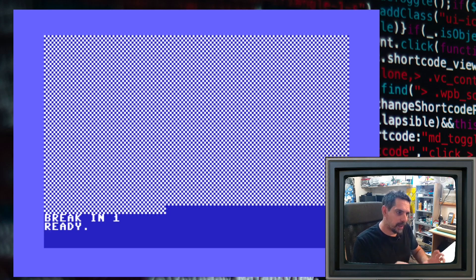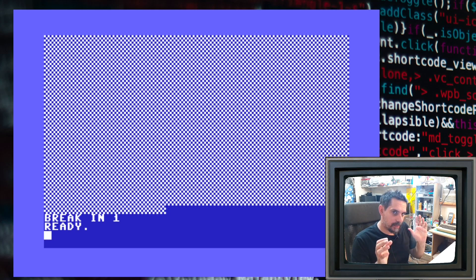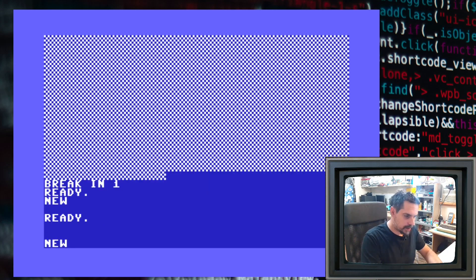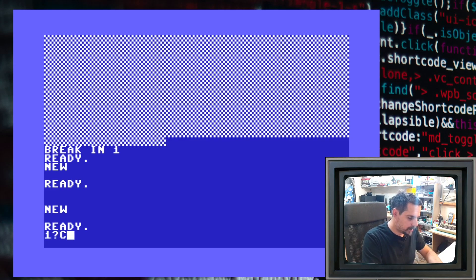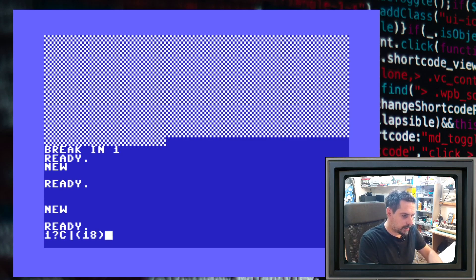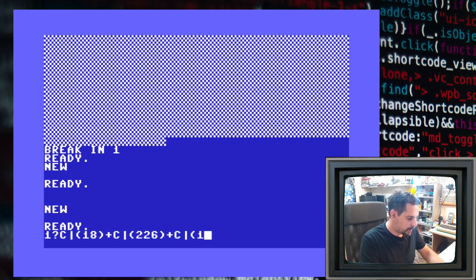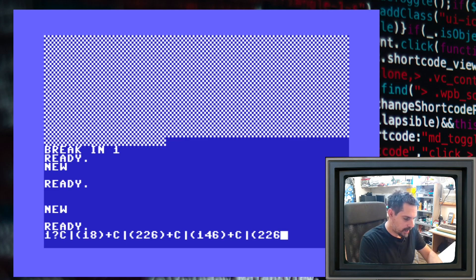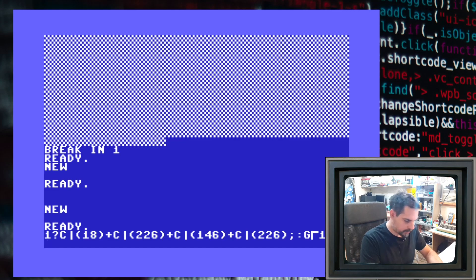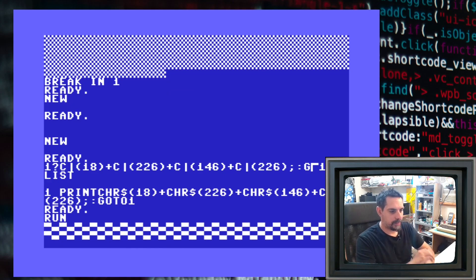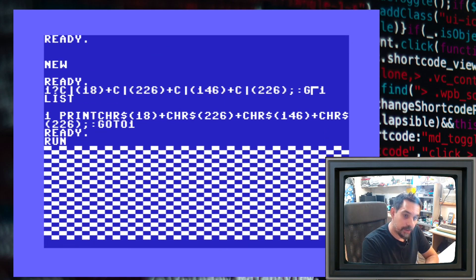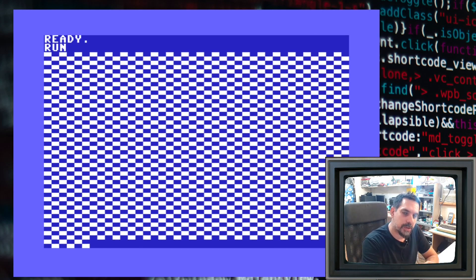What we have here is just a checkerboard — a very very small checkerboard. So what we are going to do now is make it a bit bigger. Let's try new code. So GOTO 1, then we need character 18, then character 226, then character 146, then character 226 again, then semicolon colon and GOTO 1. Let's list it and run it. As you can see, we are generating the checkerboard — this time a little bit bigger. It looks a little bit squashed but it's a checkerboard.